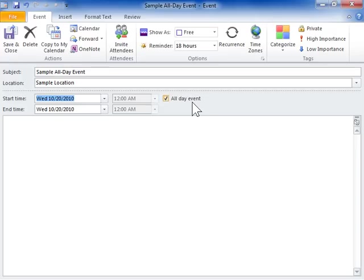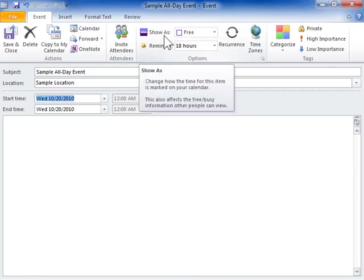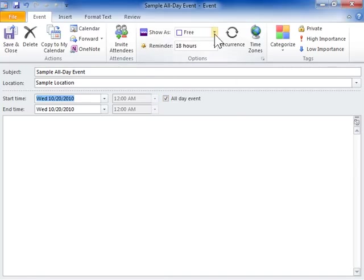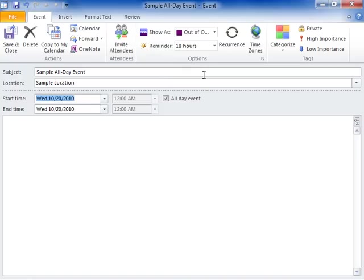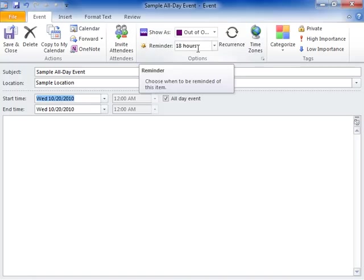From the Show As dropdown, select how the event is displayed on the calendar. From the Reminder dropdown, select a Reminder option.